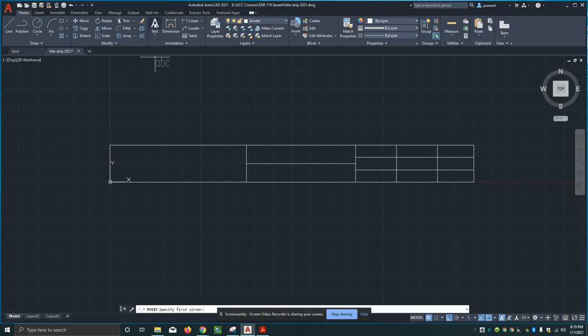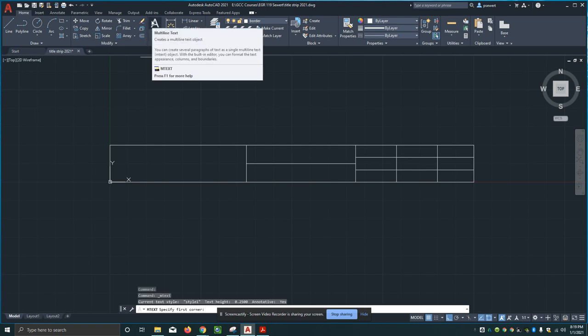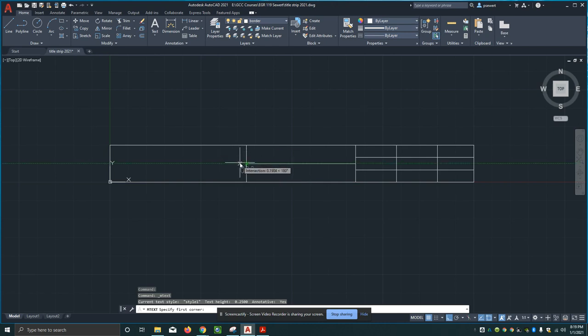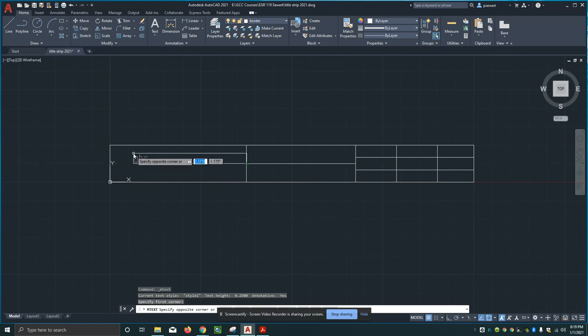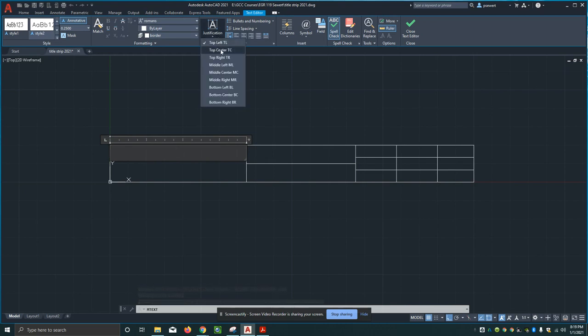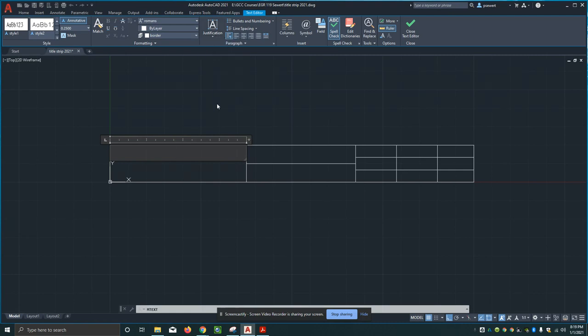I'm going to use the multi-line text. You can click the word text and click multi-line, but it defaults to it if you just select it up here on the big letter A. I'm going to begin at the midpoint of this box - this is a one inch box, but the middle of it is up half an inch. I'm going to start right there, go up to there, and then for my justification I'm going to put this at top center. I'm going to type in here Genesee, and by the way my caps lock is on.